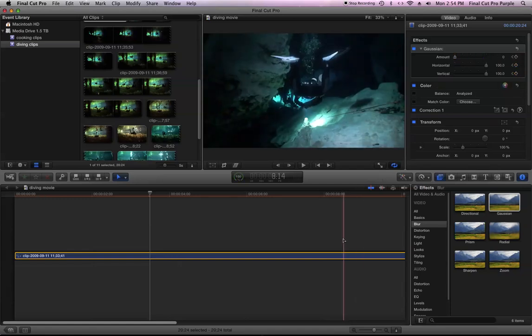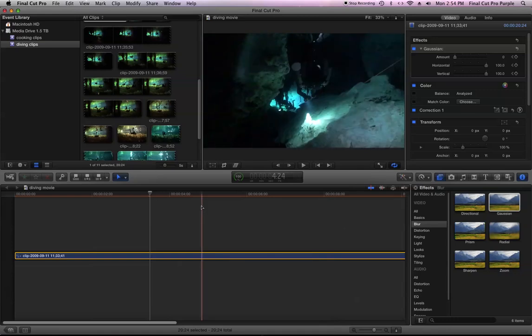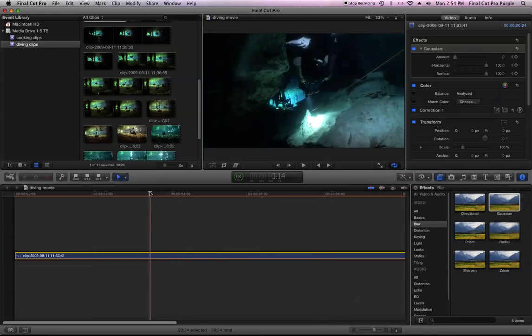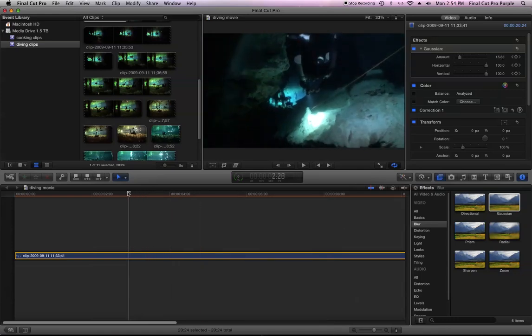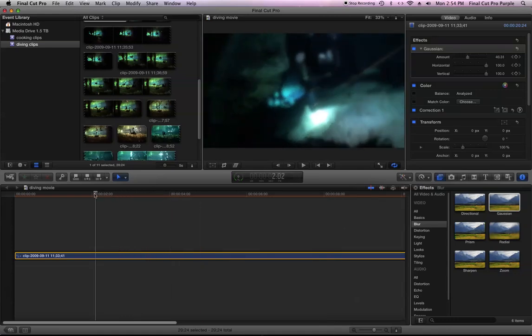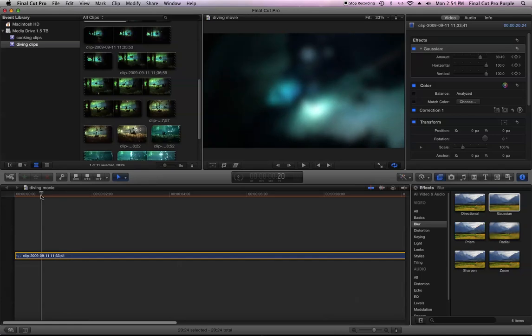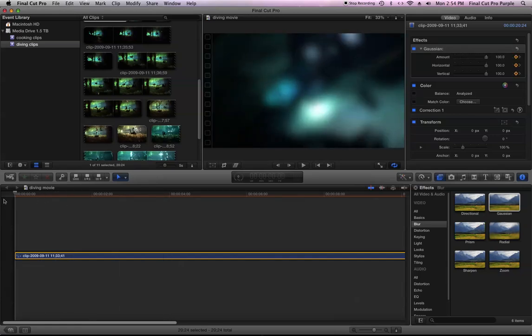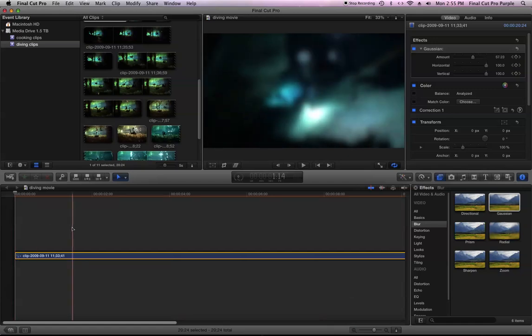Okay. So now when I'm in the timeline, I can drag my playhead and you can see that the amount slider is moving from point A to point B. And that's pretty much how you keyframe all the effects in Final Cut Pro X.